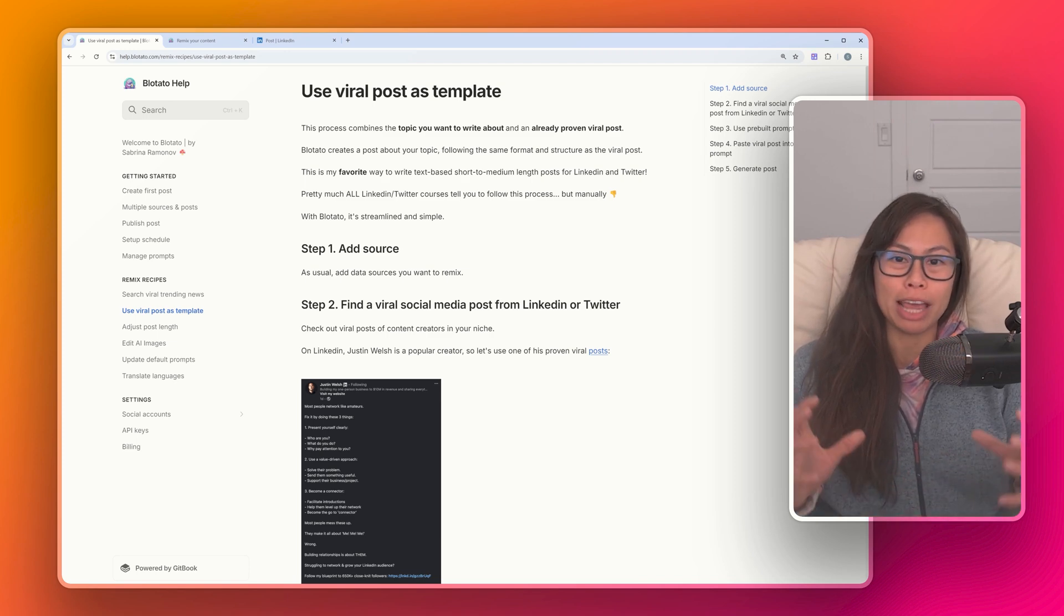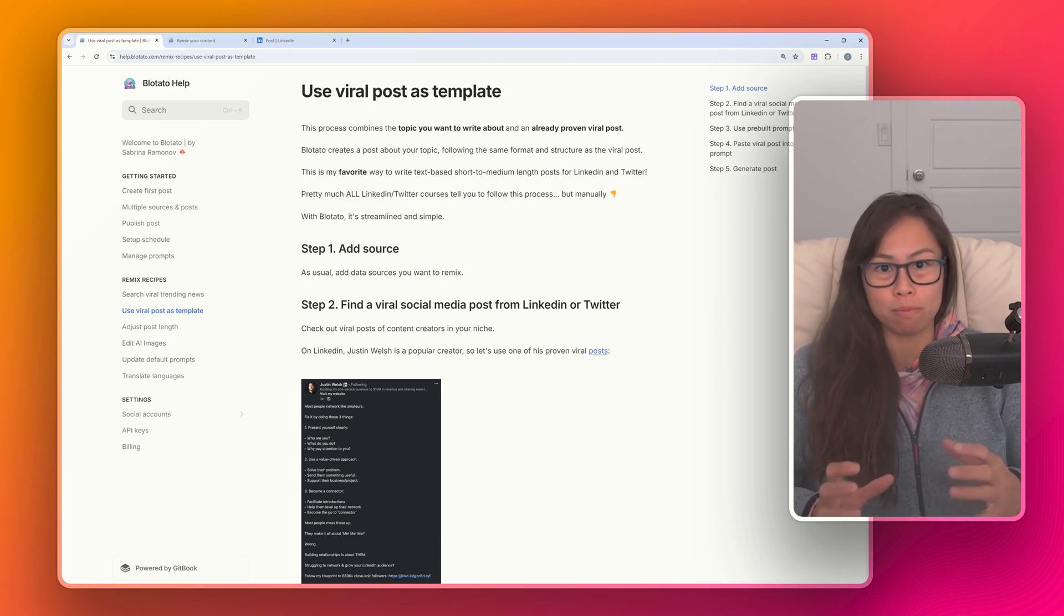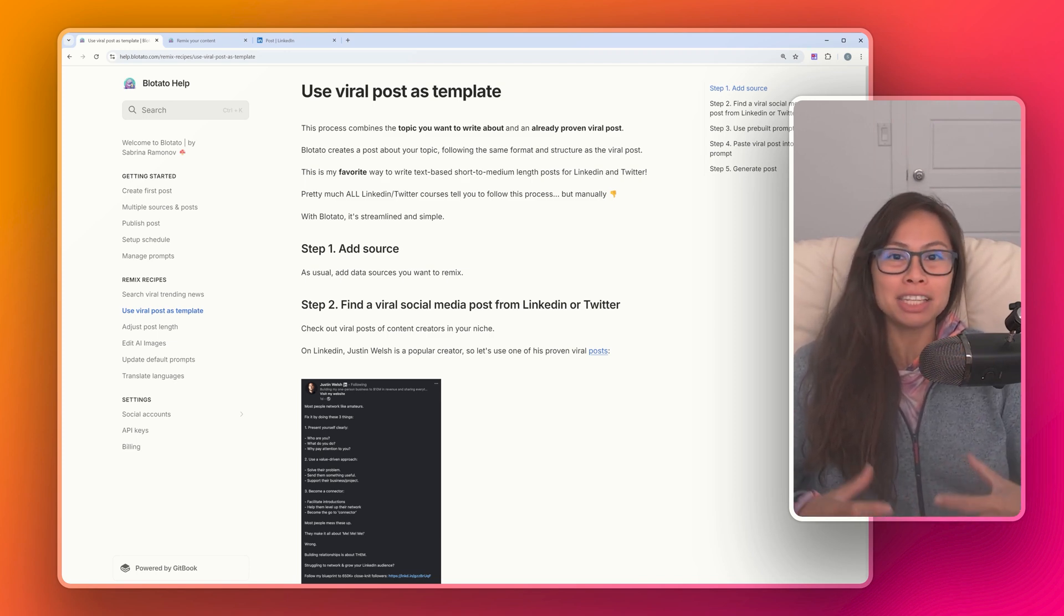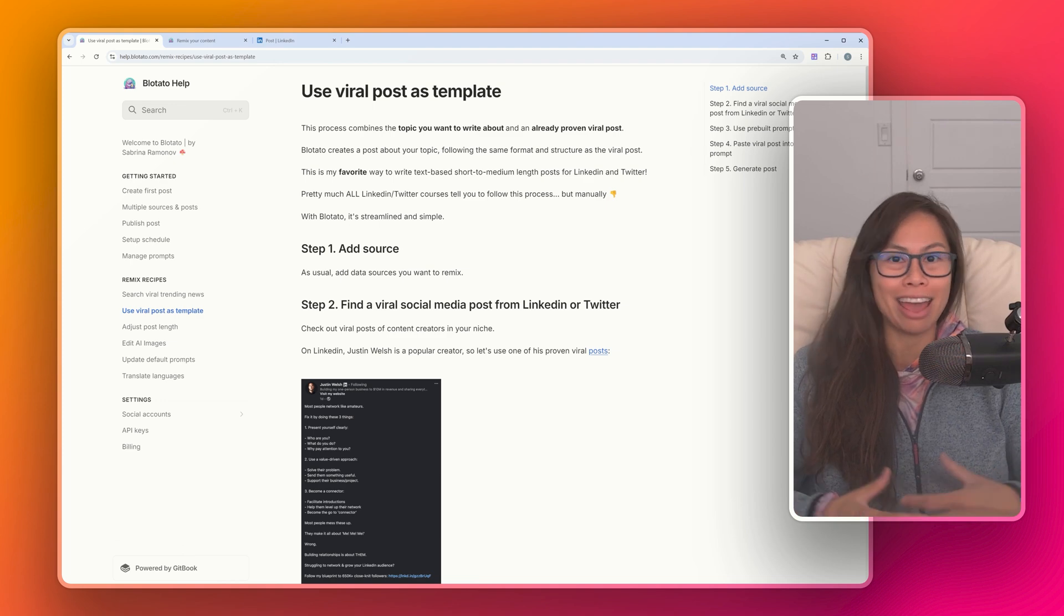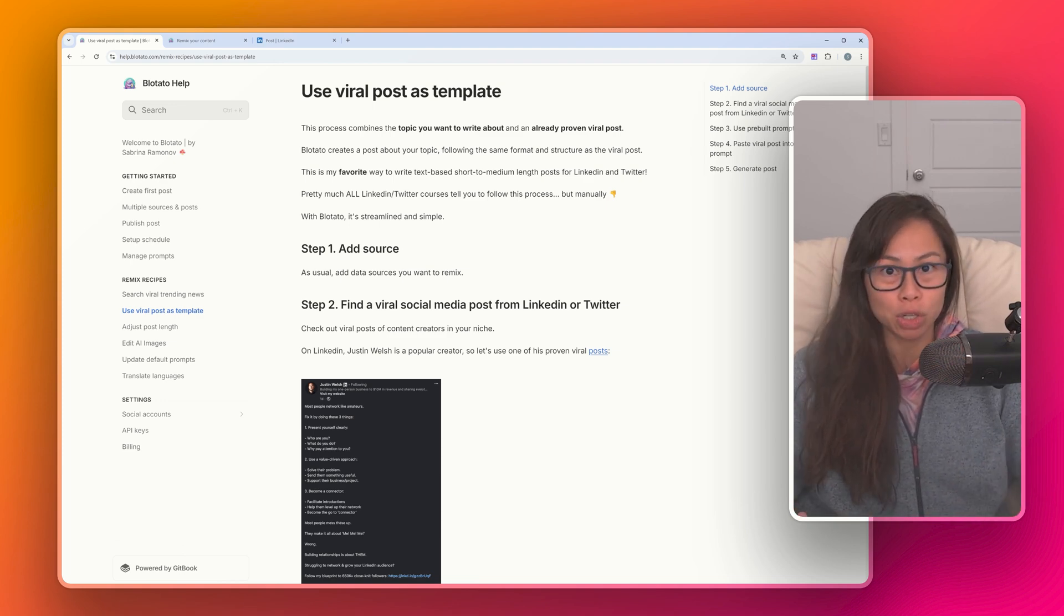In this video, I'm going to show you how to use a proven viral post as a template for your post. This is the technique that every single LinkedIn and Twitter copywriting course is going to teach you.